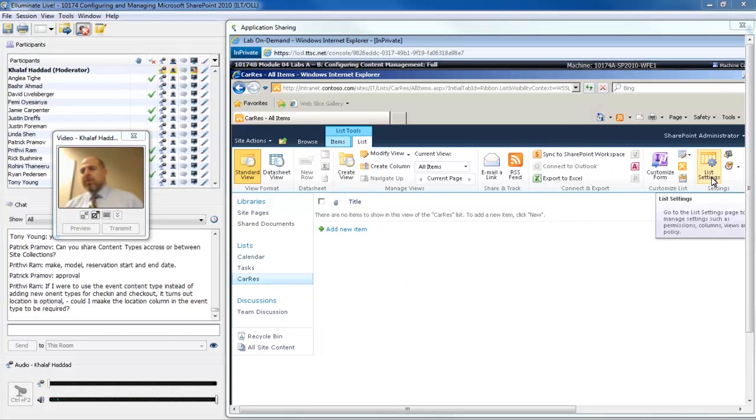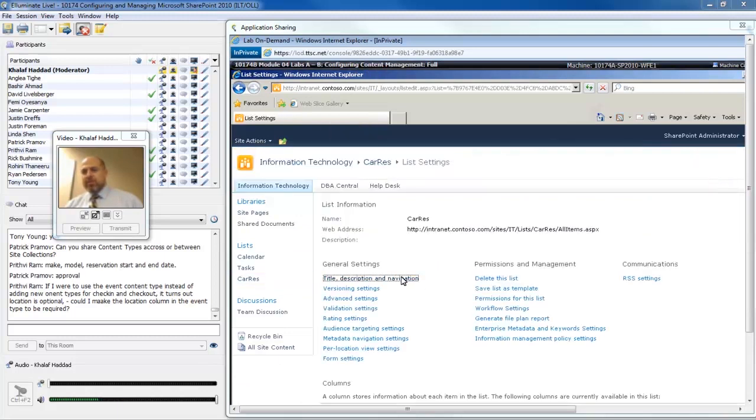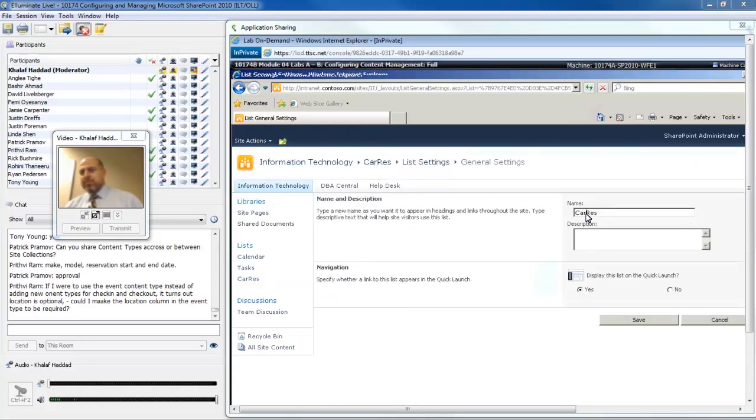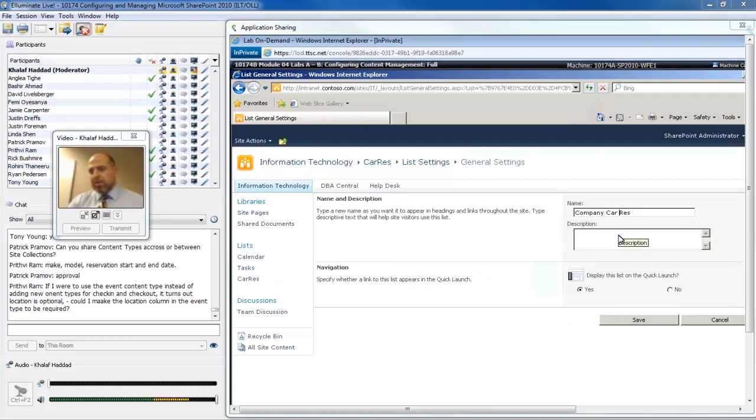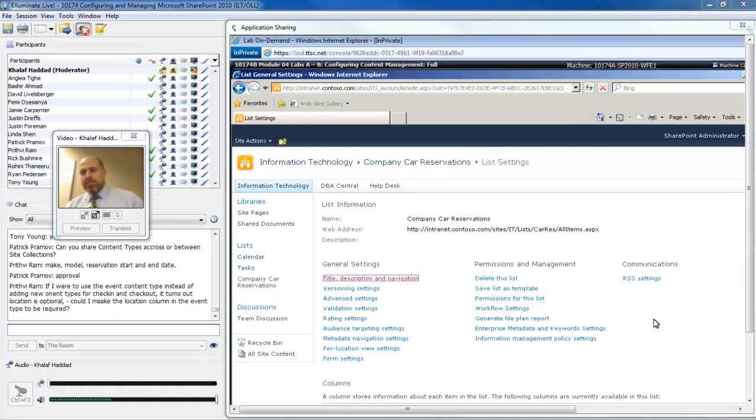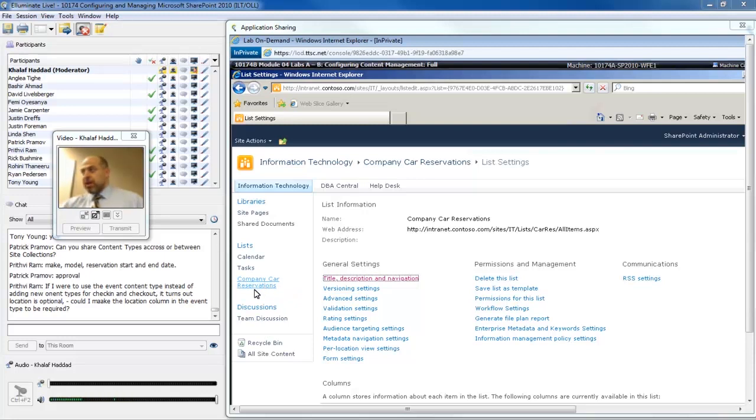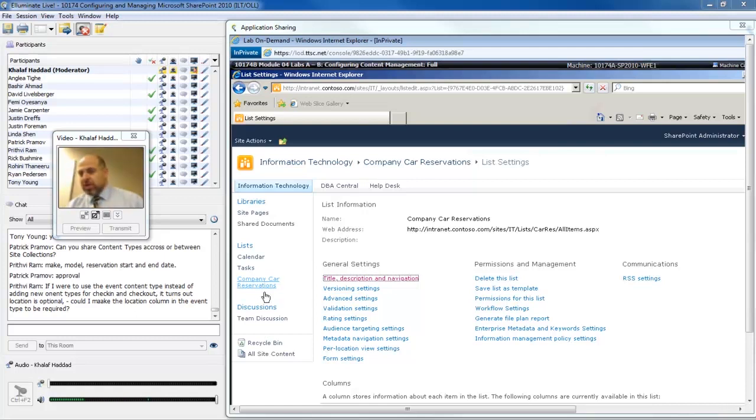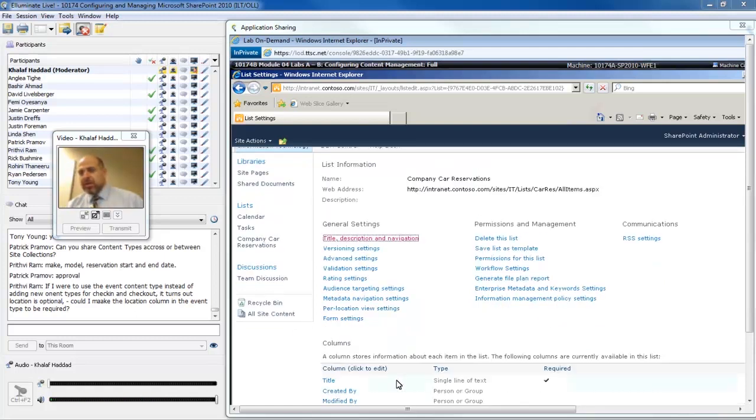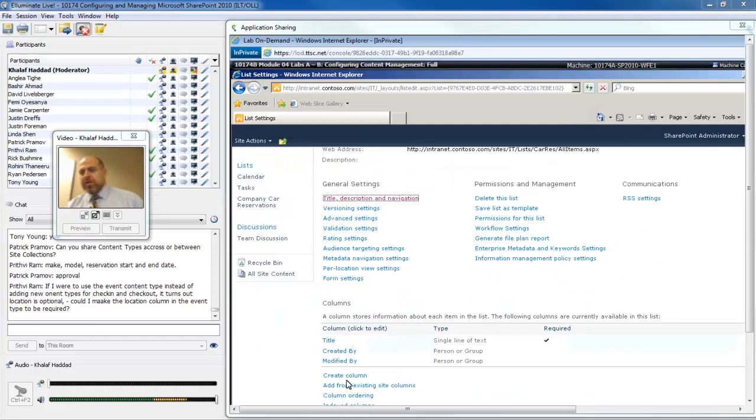I'm going to click the create button and that's all there is to it. Next, I'm going to go to list settings and I'm going to fix that name to company car reservations and click the OK button and it updates immediately.